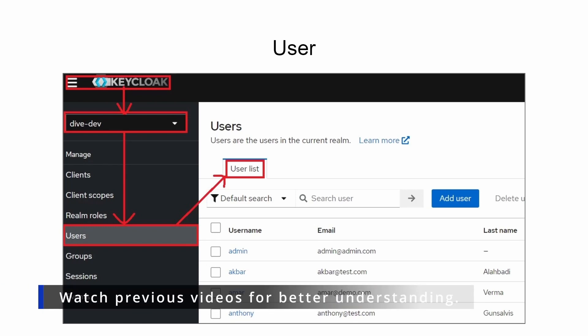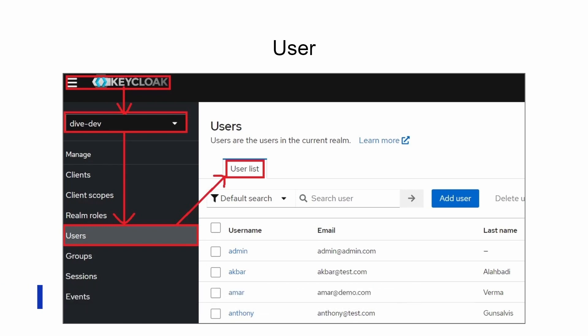Let's now try to understand the flow of the object calls from the Spring Boot application to perform the CRUD operations on the Keycloak application. For a user within Keycloak, if we select a specific realm, and within this realm select the users, we'll be able to see the list of users. This flow or path is the base for the API calls within the Keycloak application.